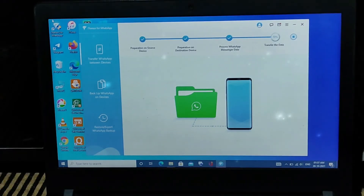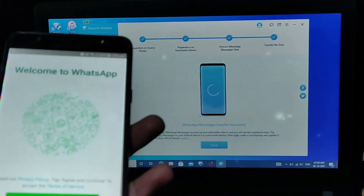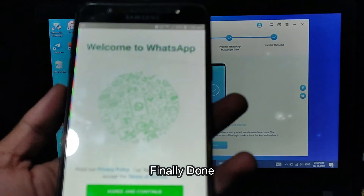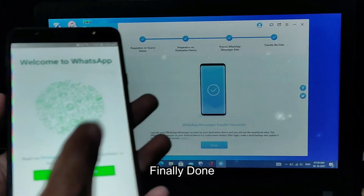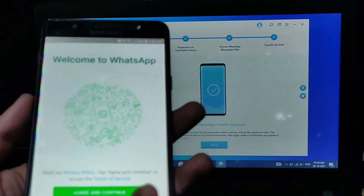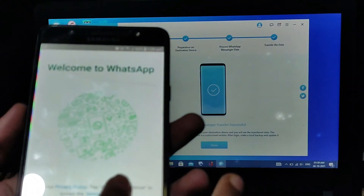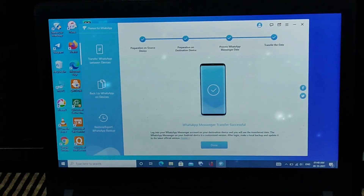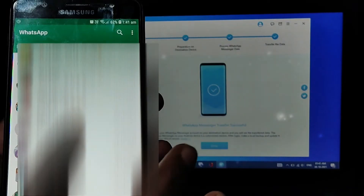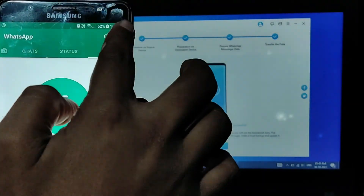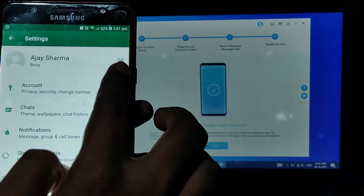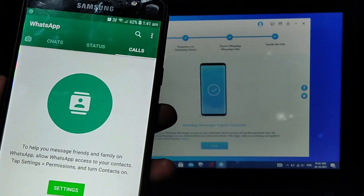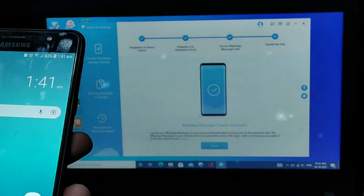Finally all steps are completed and we have moved our chats from iOS to Android. Now you have to log in, and after login all the chats are visible. You can see the chats that were moved here, and there it is — the transfer is complete.